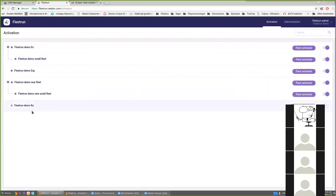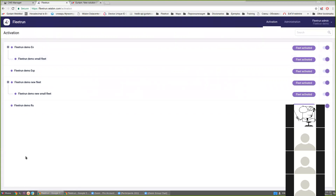We can deactivate or activate a fleet if we need it to be available for a particular account. After the activation is done we can administrate the fleet.